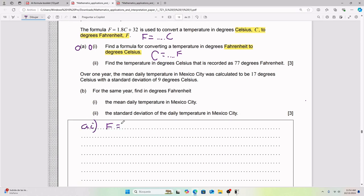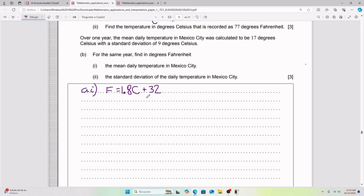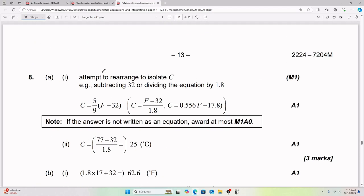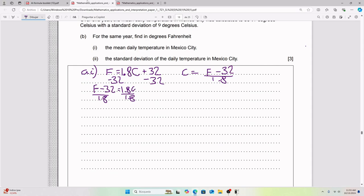For Part AI, we start with F = 1.8C + 32 and want to isolate C. Subtracting 32 from both sides gives F − 32 = 1.8C. Then dividing both sides by 1.8 gives us C = (F − 32) / 1.8. That's the inverse formula.